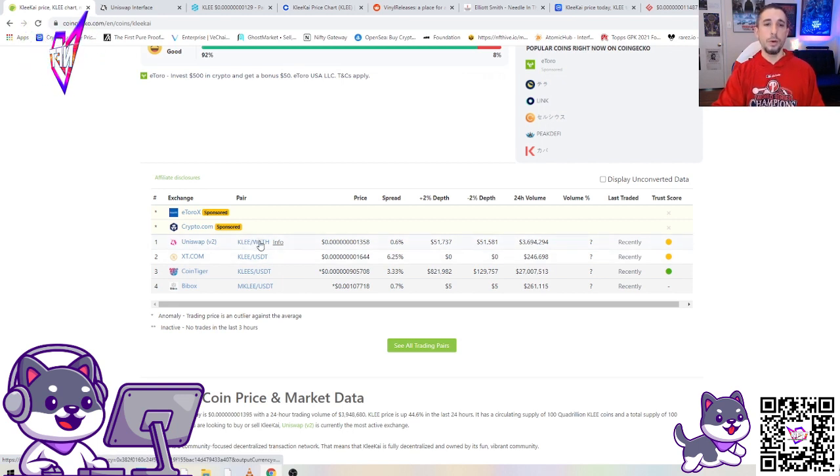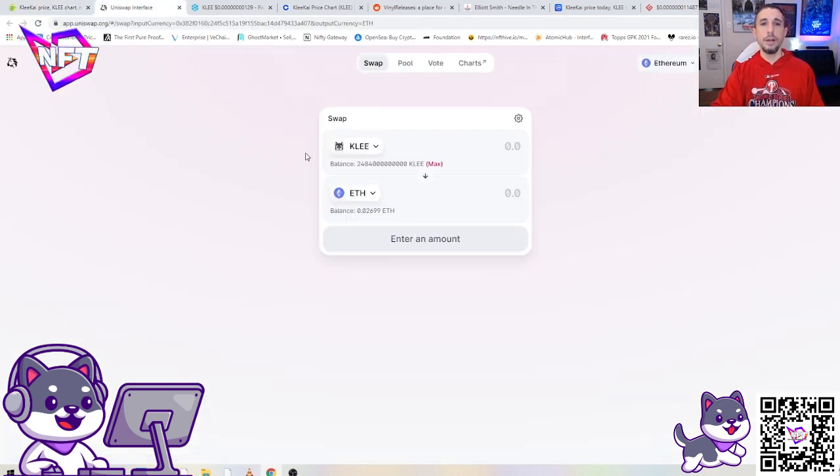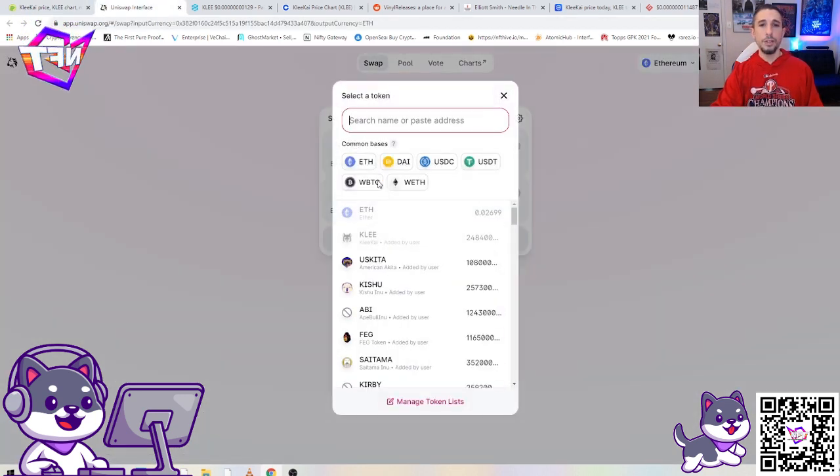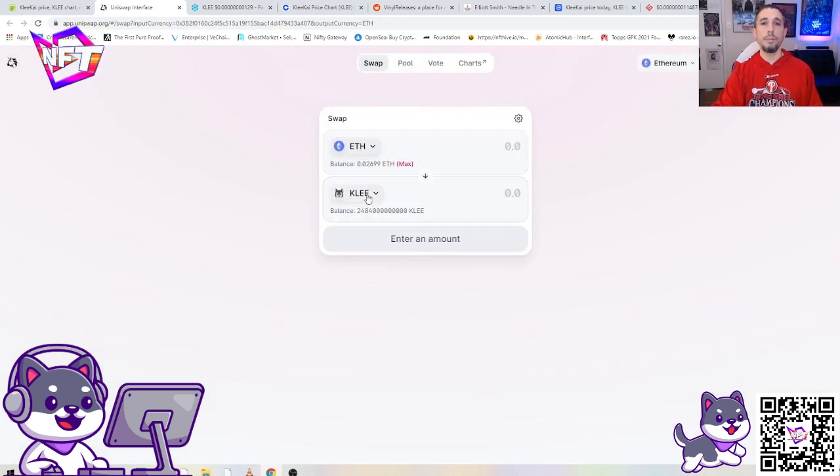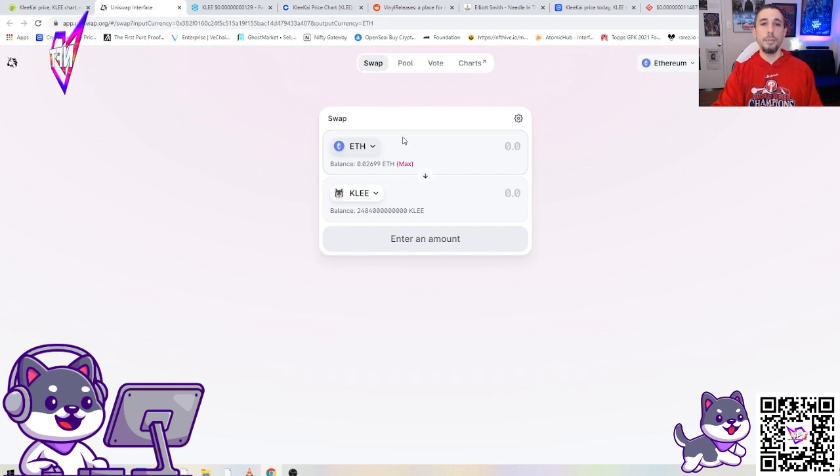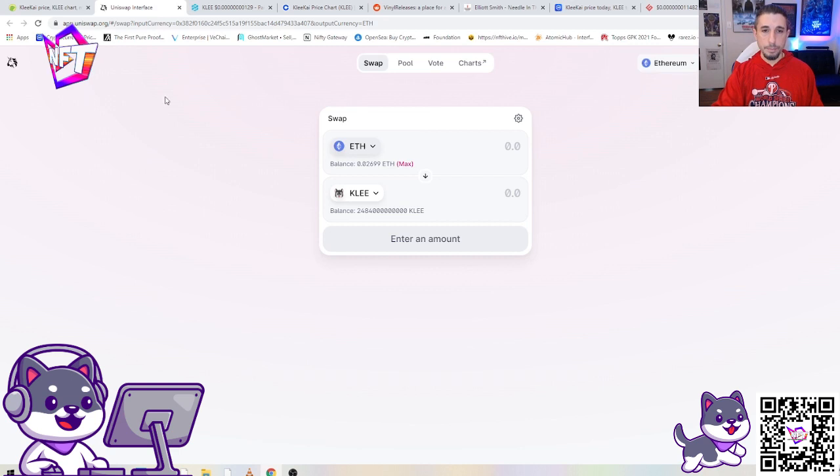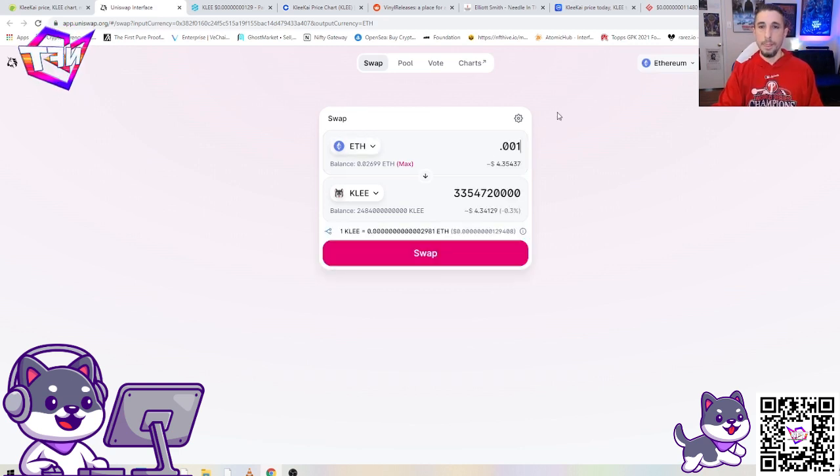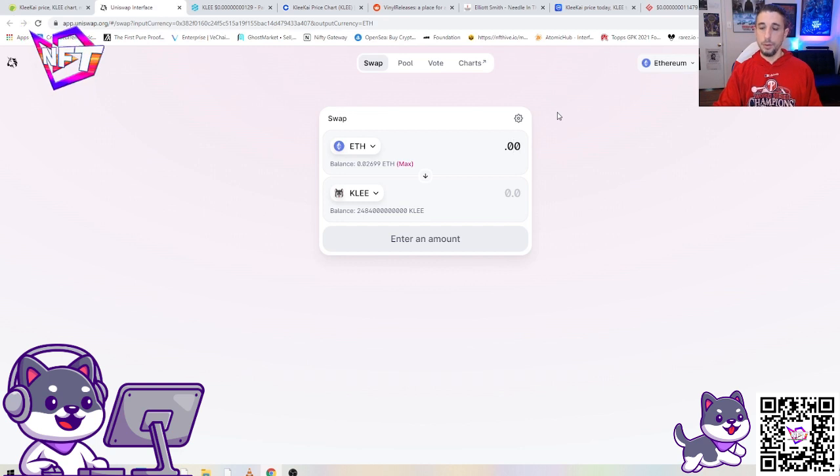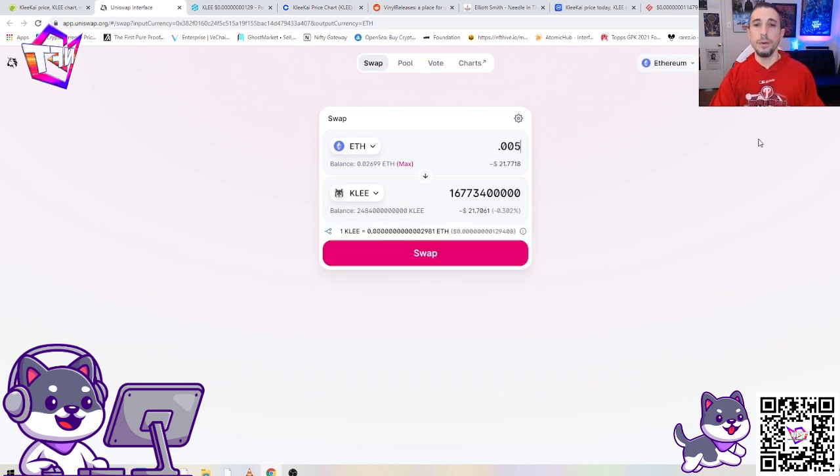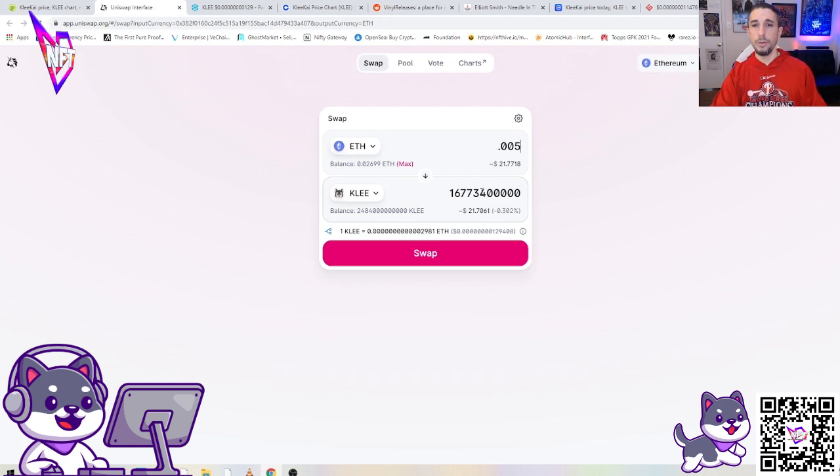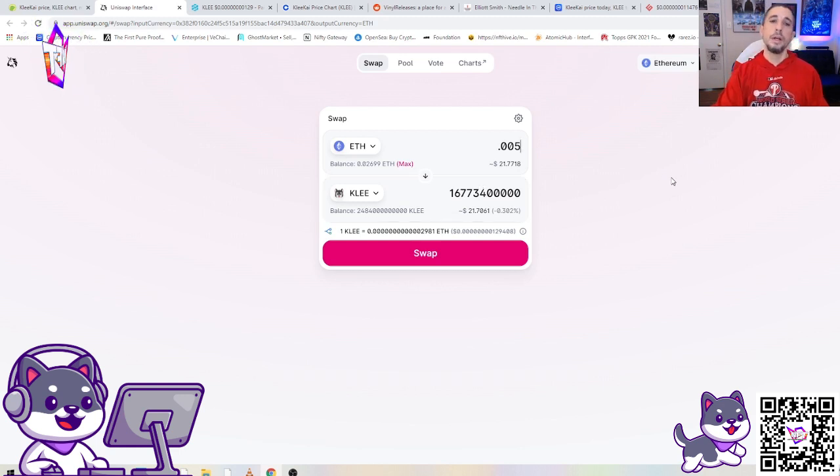You find Uniswap Klee for wrapped ether, that's what the W stands for, WETH, it's wrapped. We click on that and we end up here. This is the Uniswap site. First thing we do is make sure the top one is what you're spending and the bottom one's what you're buying. Make sure you got ether in your wallet. I have a tiny bit for the sake of the video.